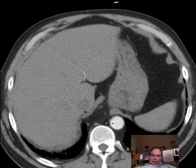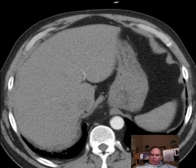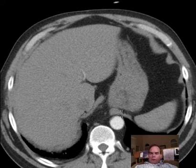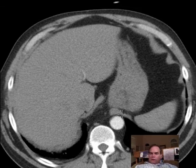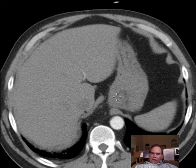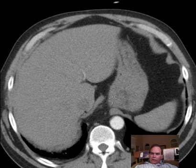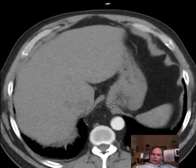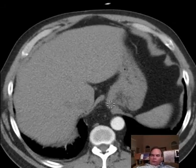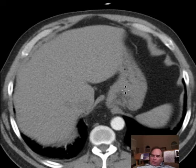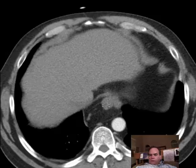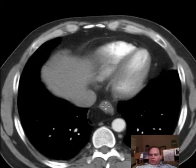Here we also have some interesting anatomy. You have the right crus and left crus of the diaphragm — C-R-U-R-A is the plural — and the distance between these crura is allowing some of the stomach to slide up through there. That's consistent with a hiatal hernia. It's not herniated at this moment, but the proximal stomach likely slides up and down between those crura and forms at least a small hiatal hernia from time to time.